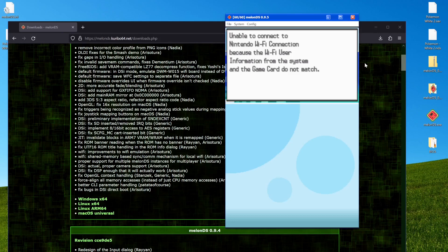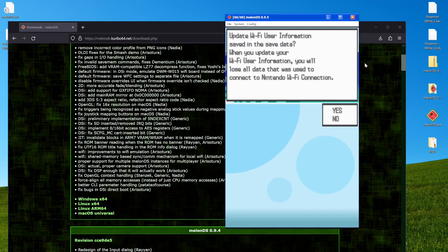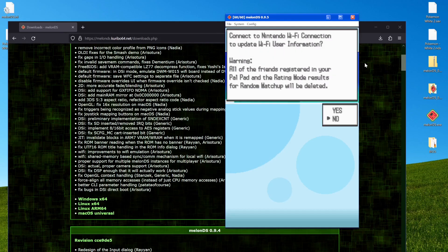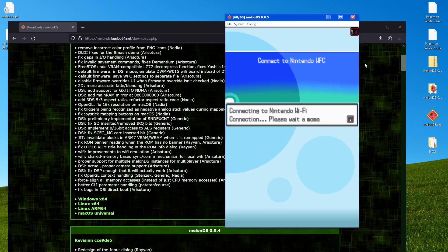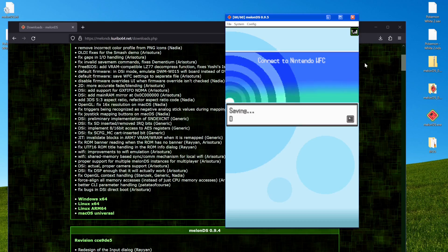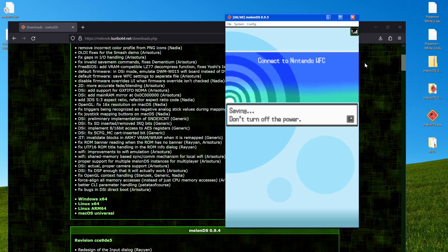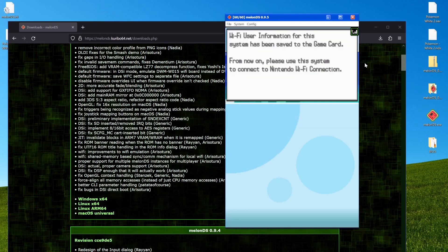You can see right here, this is a common thing you'll get on emulator. Information from the system and game card don't match. That's completely fine. And then hit yes. You want to overwrite it. Now this will get rid of people on your friend list. But I mean, most people don't have anyone on their friend list. Or if you do, you can know their friend code to re-add them and do any necessary trades this way. Because some people have issues getting the Wi-Fi working on their actual system.